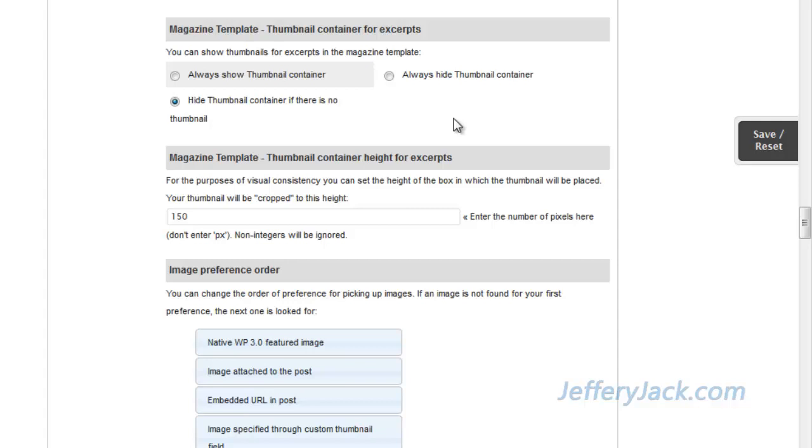I would encourage you to develop a practice of using images to enhance the look and feel of your pages and posts. For now, let's set this to hide the thumbnail container if there's not a thumbnail available. This will give the excerpts a little more flexibility. Next, we need to set the thumbnail container height for the excerpts. This will ensure visual consistency with all of the excerpts.